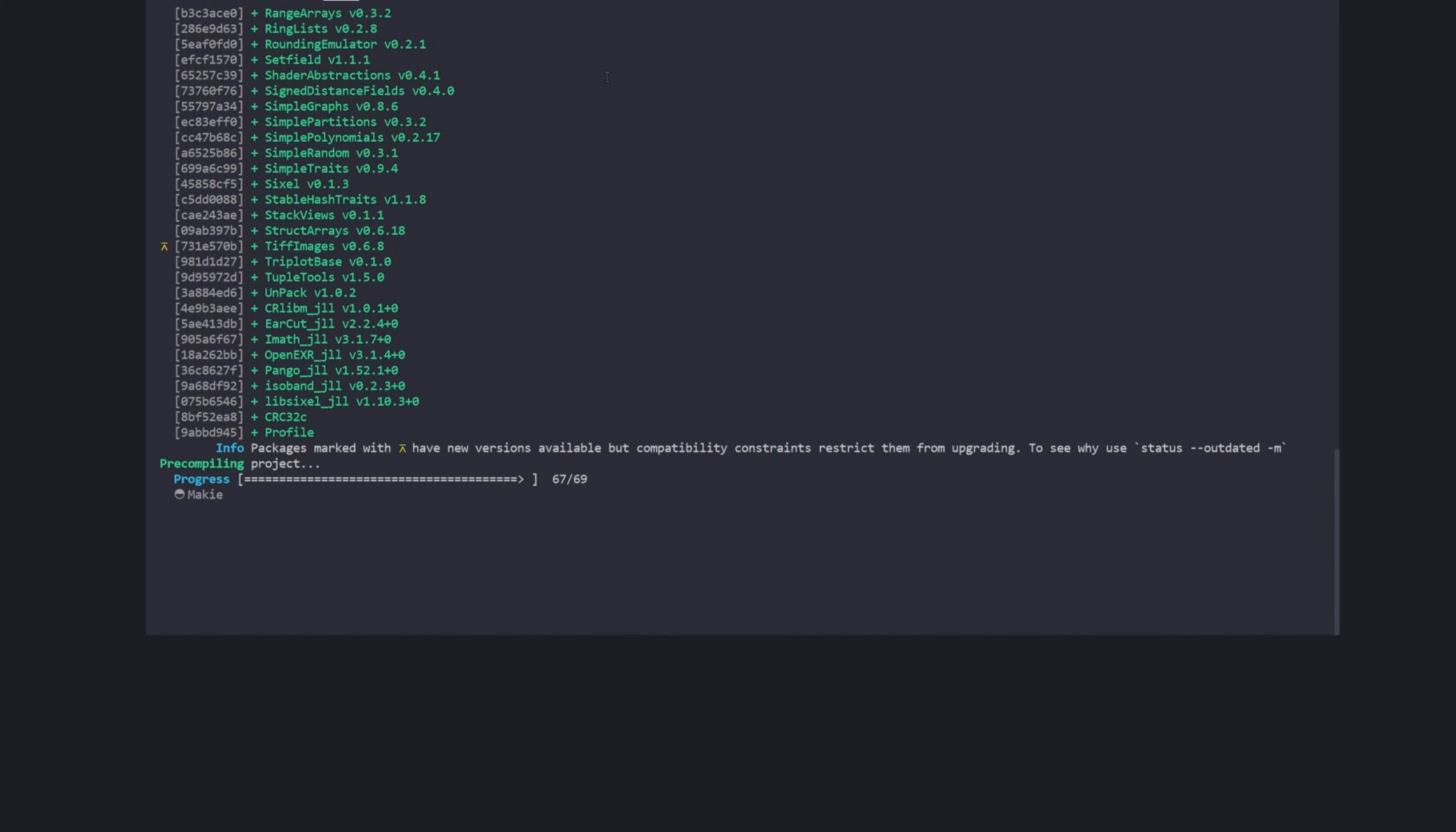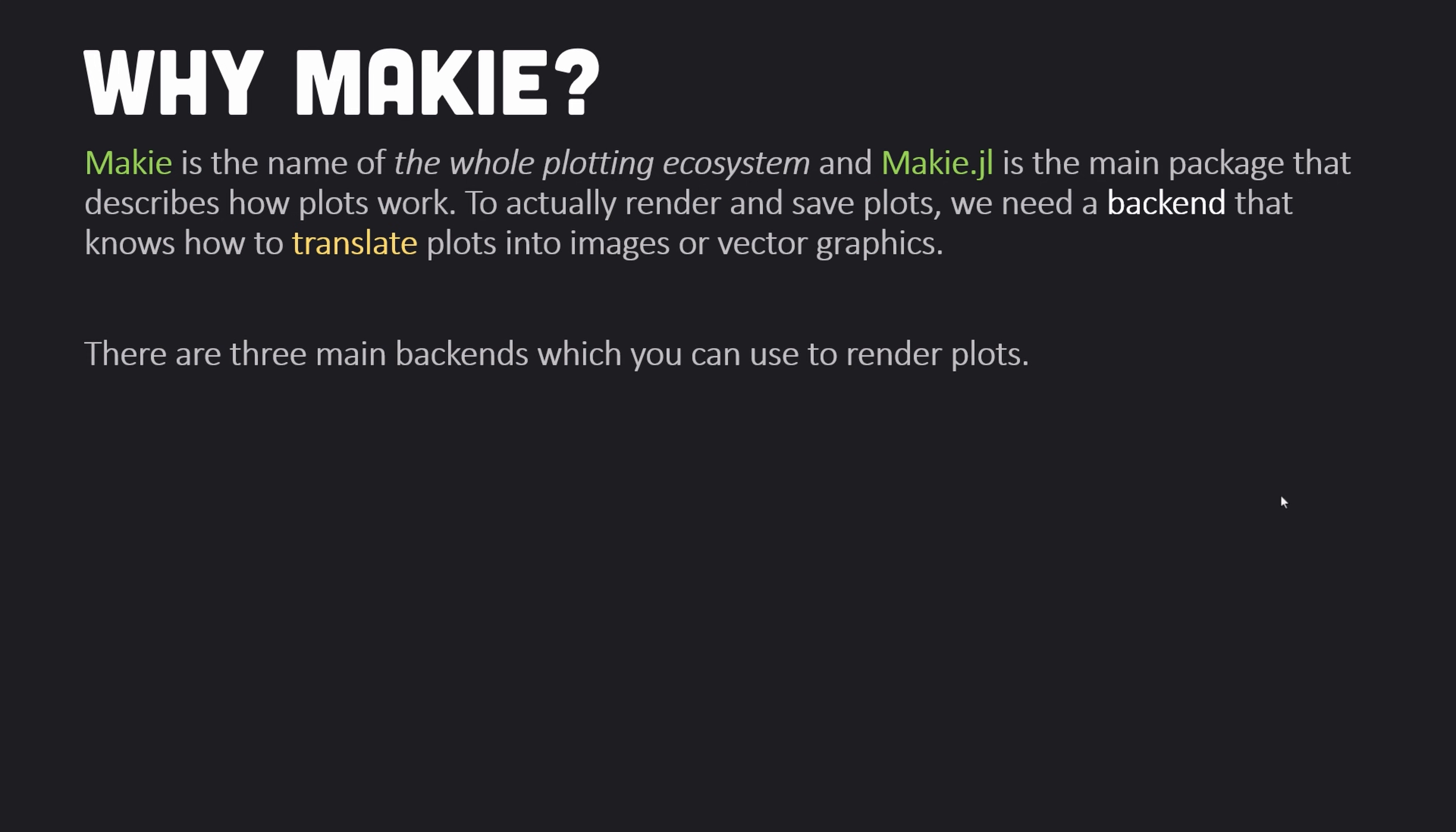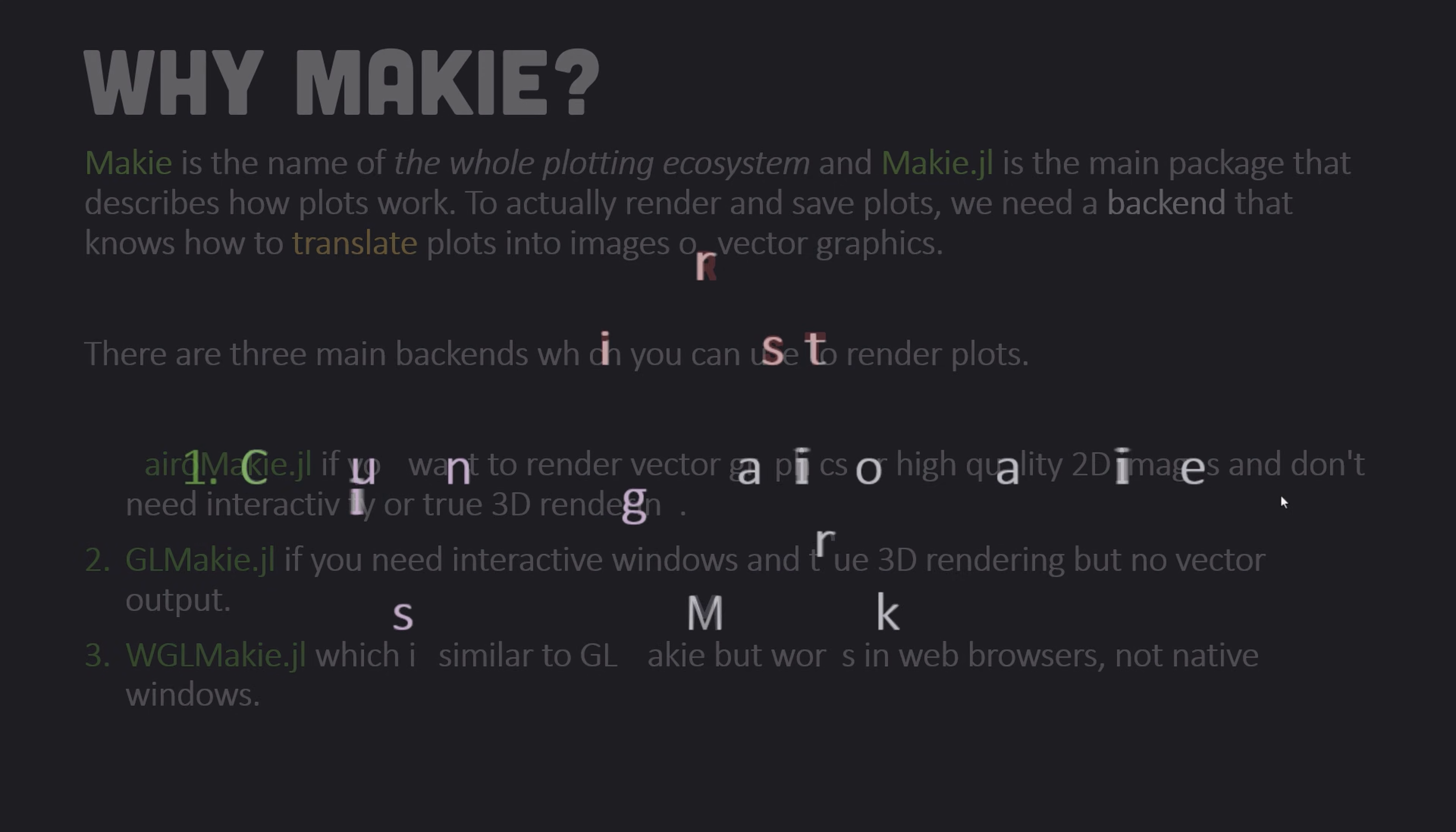As I've already said, Makie is the name of the whole plotting ecosystem and Makie.jl is the main package that describes how plots work. CairoMakie is used to render vector graphics and high quality 2D images. GLMakie is used for interactive windows and GPU rendering. And finally, WGLMakie is similar to GLMakie but works in web browsers, not native windows.